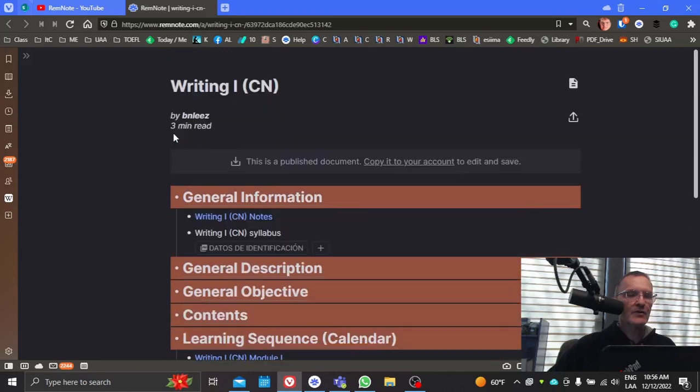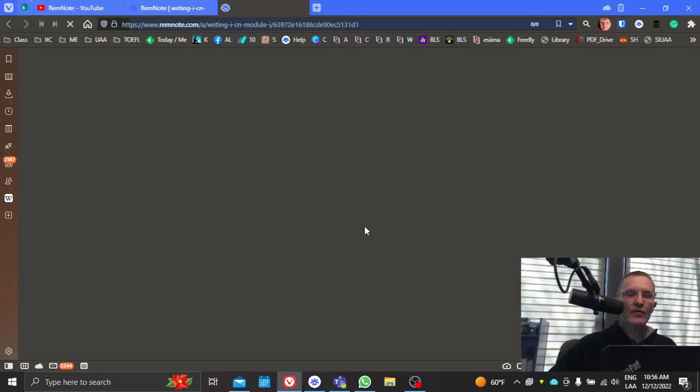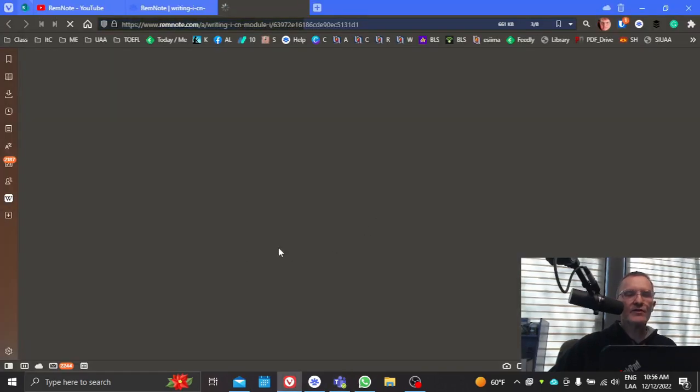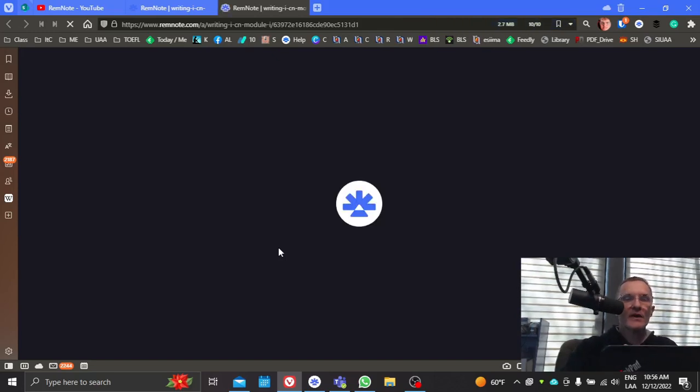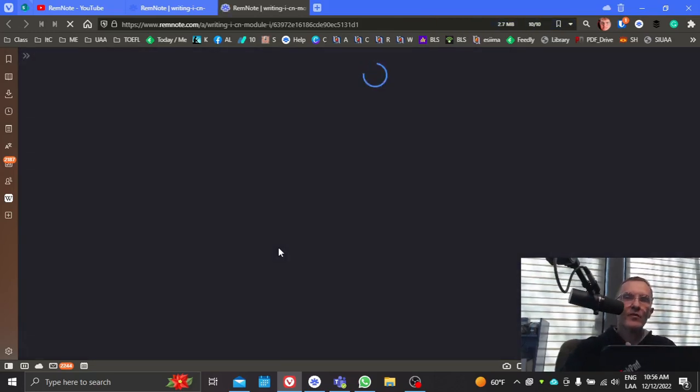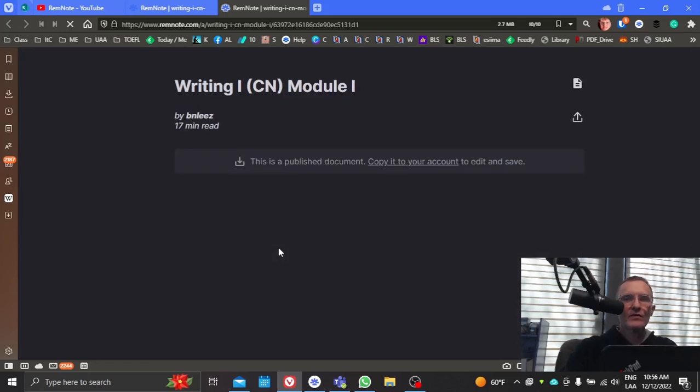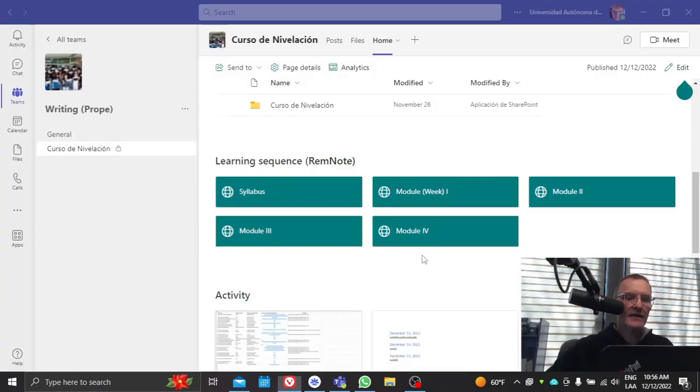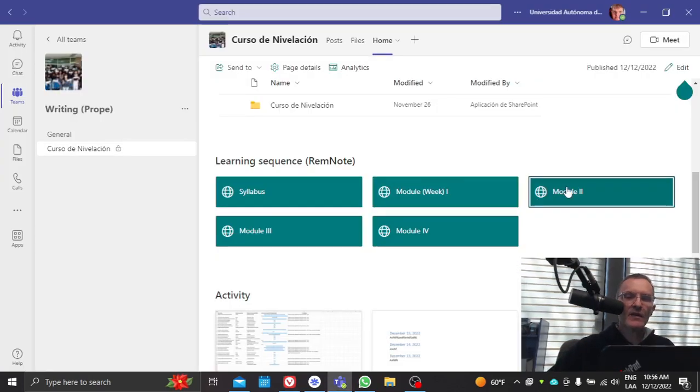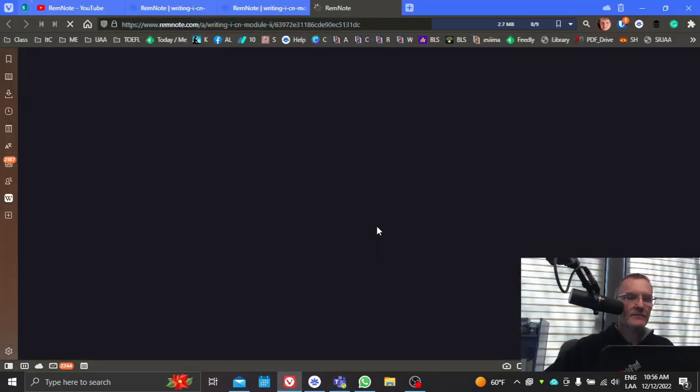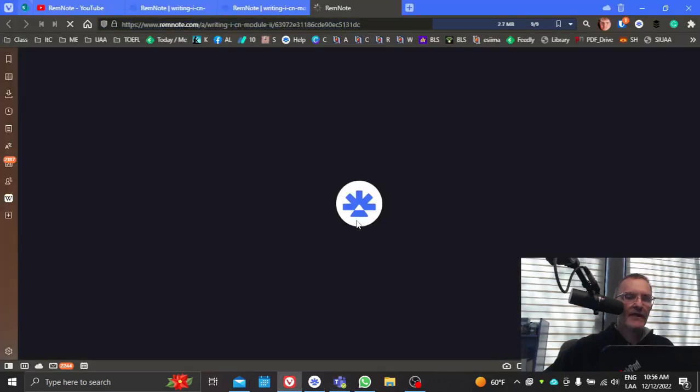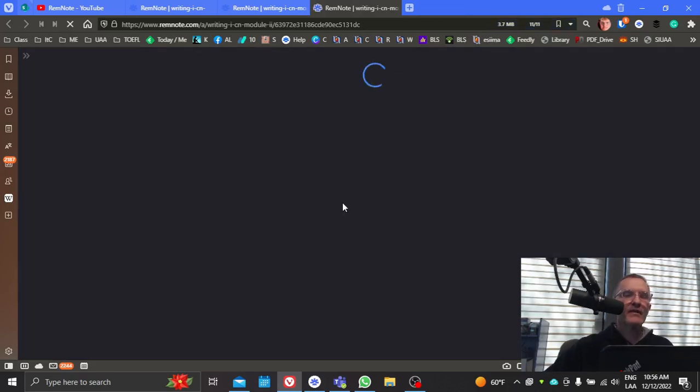And you'll be able to access each of the weekly modules. Now, for the purposes of this course, when I say module, I mean week. So module one will correspond with week one, module two with week two, and so on. So here you can access each of the weekly modules and have access to the instructions for completing that week's tasks.